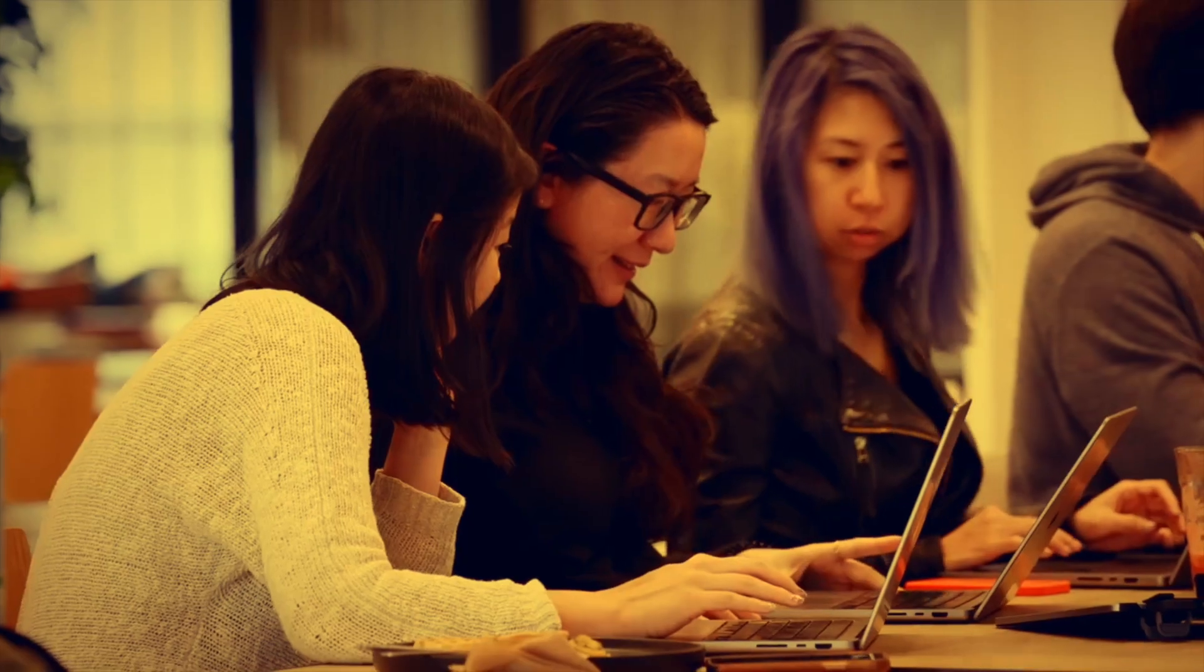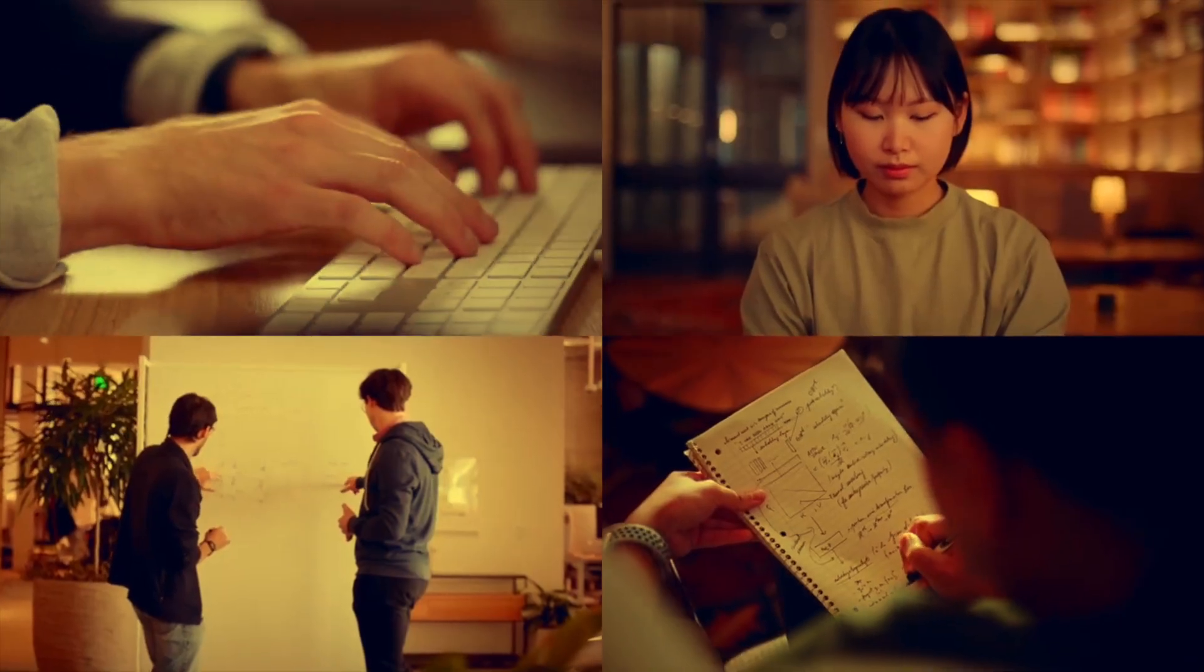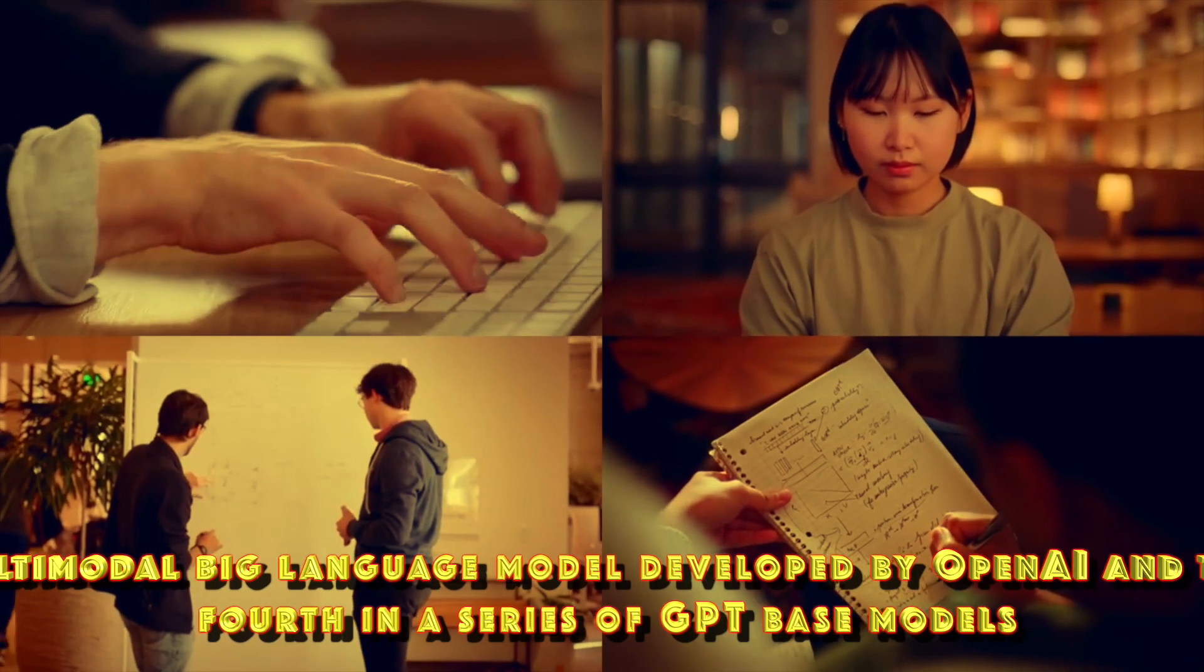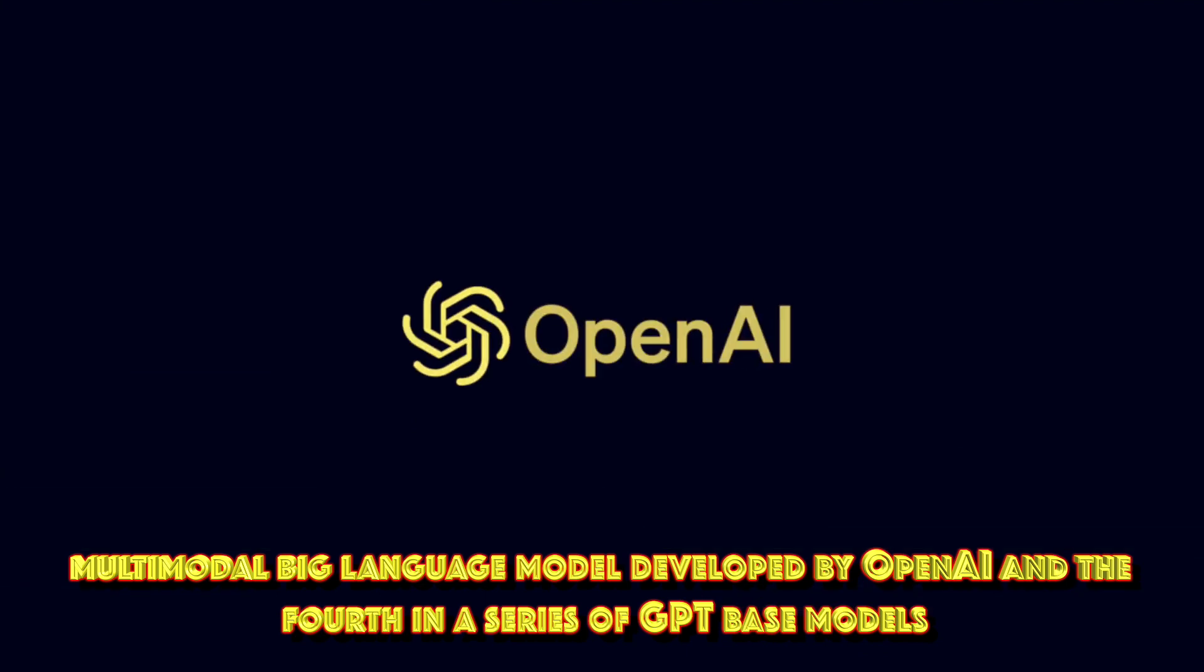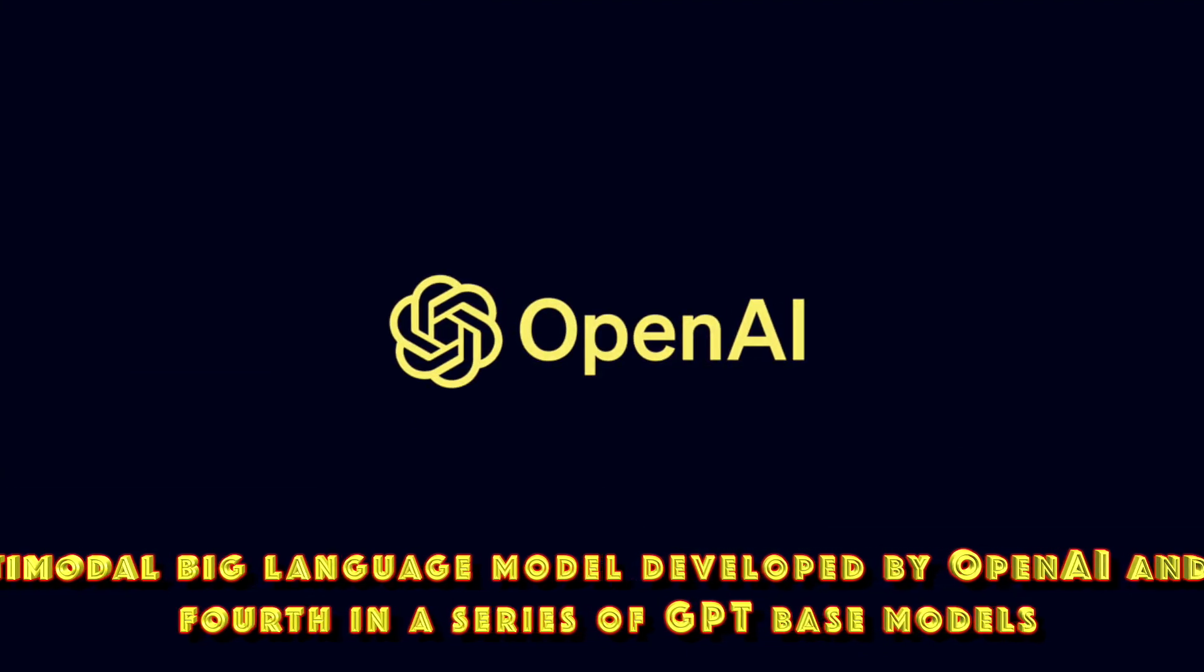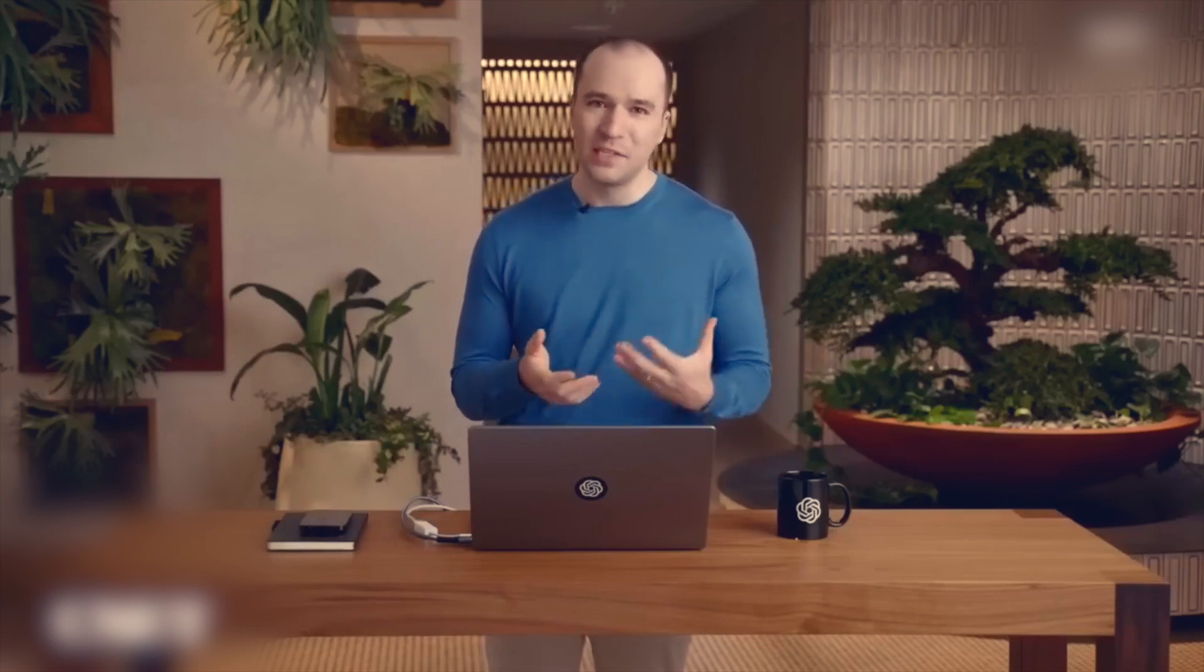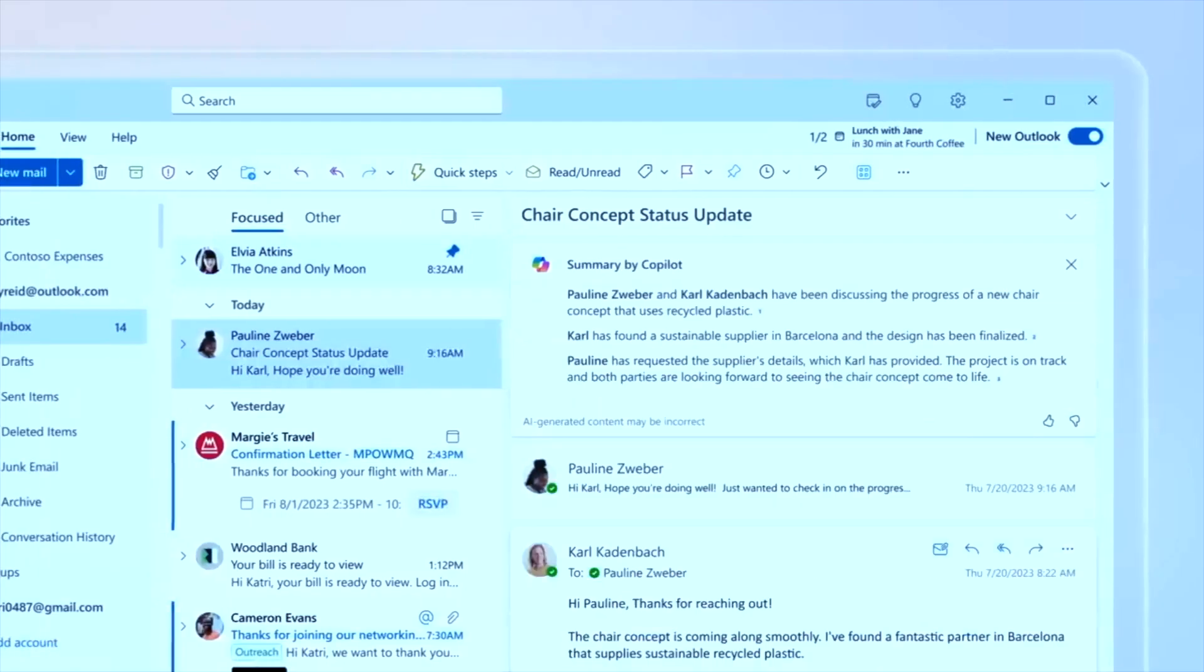Generative Pre-trained Transformer 4 is a multimodal large-language model developed by OpenAI, and the fourth in a series of GPT-based models. It was released on March 14, 2023, and is publicly available through the premium chatbot product ChatGPT Plus, OpenAI's API, and the free chatbot Microsoft Copilot.